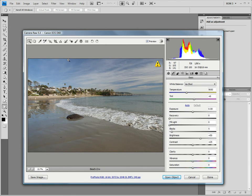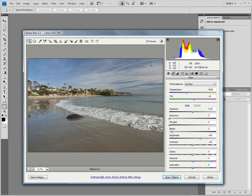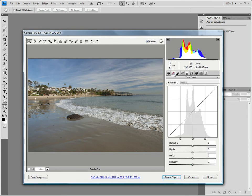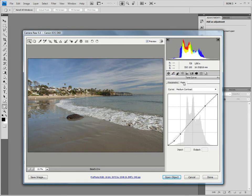So, let's start in a fairly typical fashion by setting the shadow and highlight points and adding some contrast. We can do this by choosing the tone curve tab and choosing point. Let's first remove some of these points on the curve.